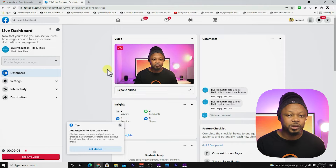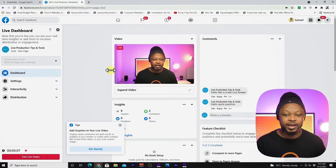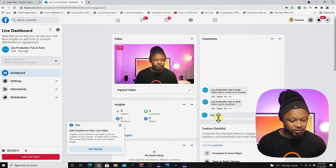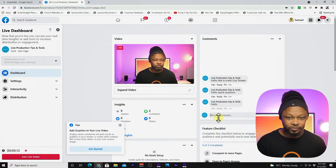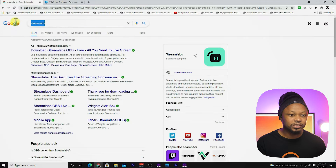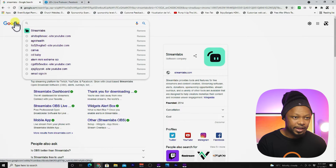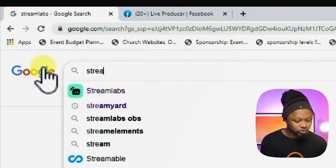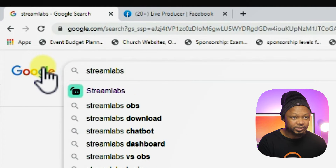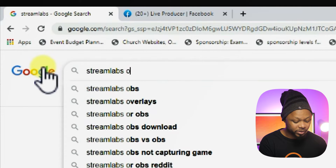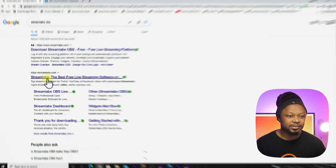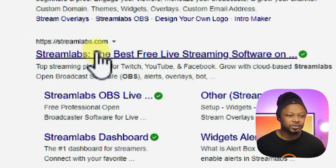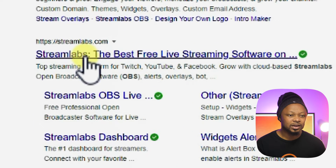I'm already live streaming on Facebook right now. I'm sending some comments to myself, as you can see. Let's go to Google and type in StreamLabs OBS. Let's take the second one, which is StreamLabs.com.